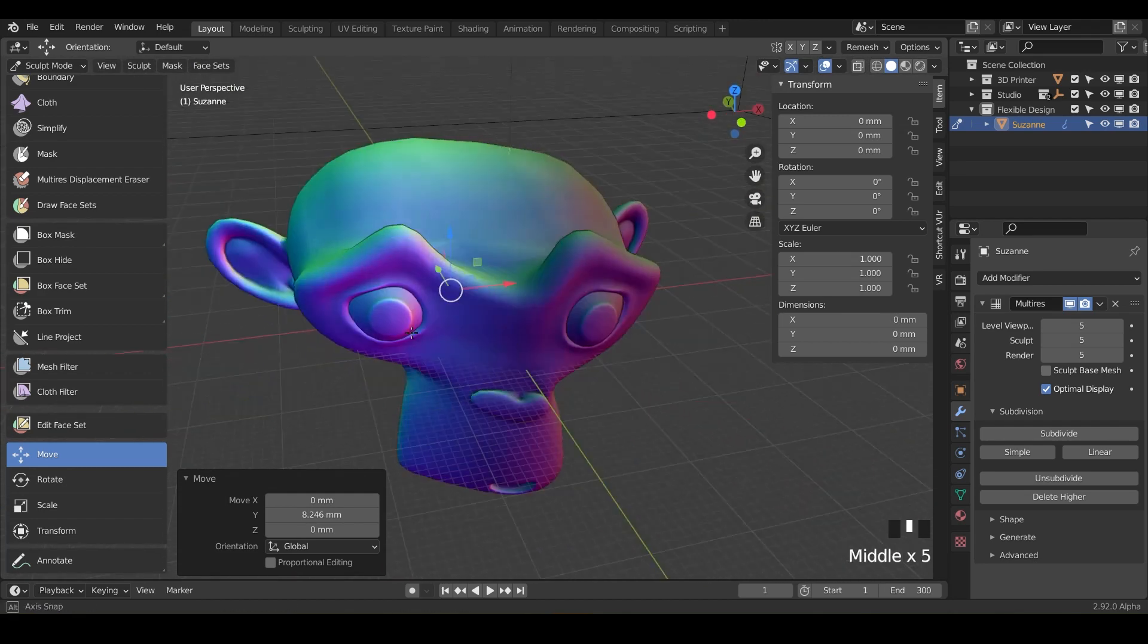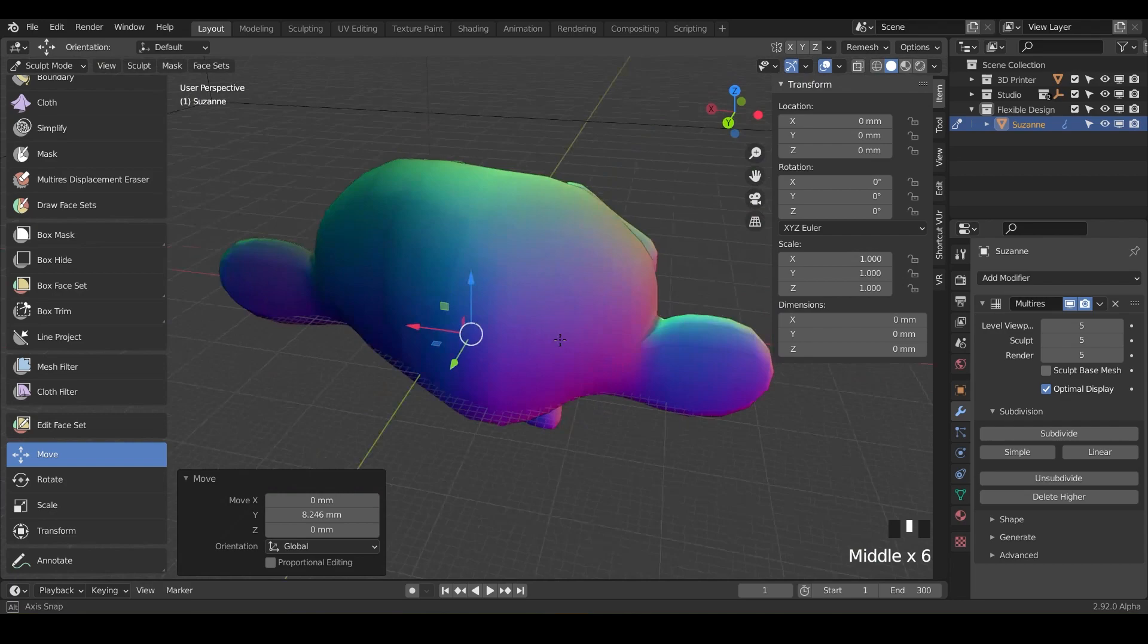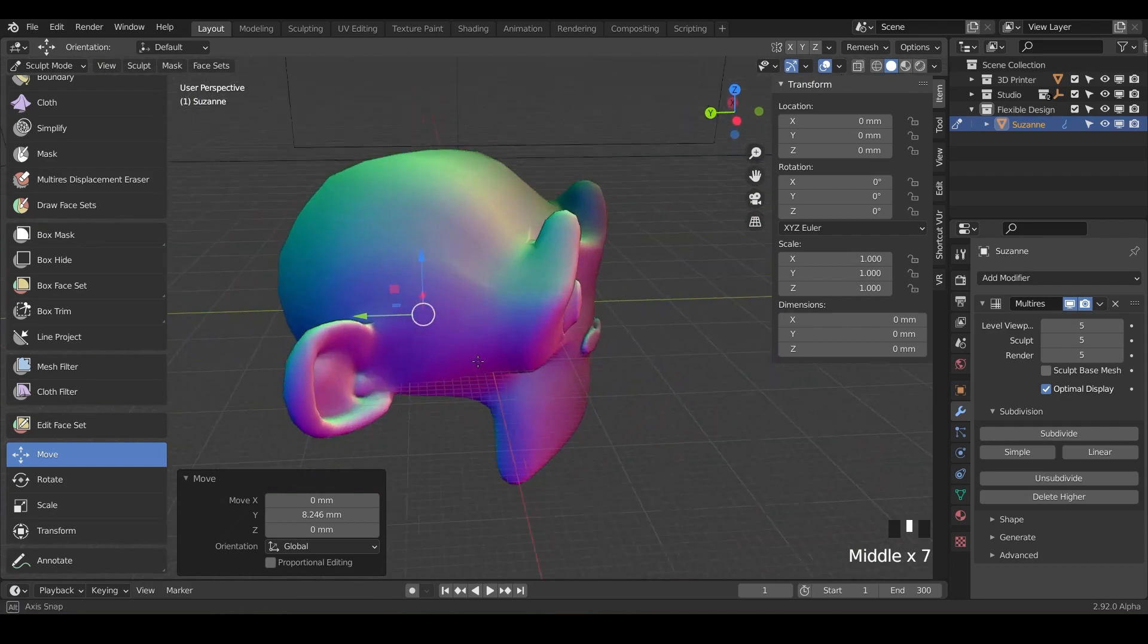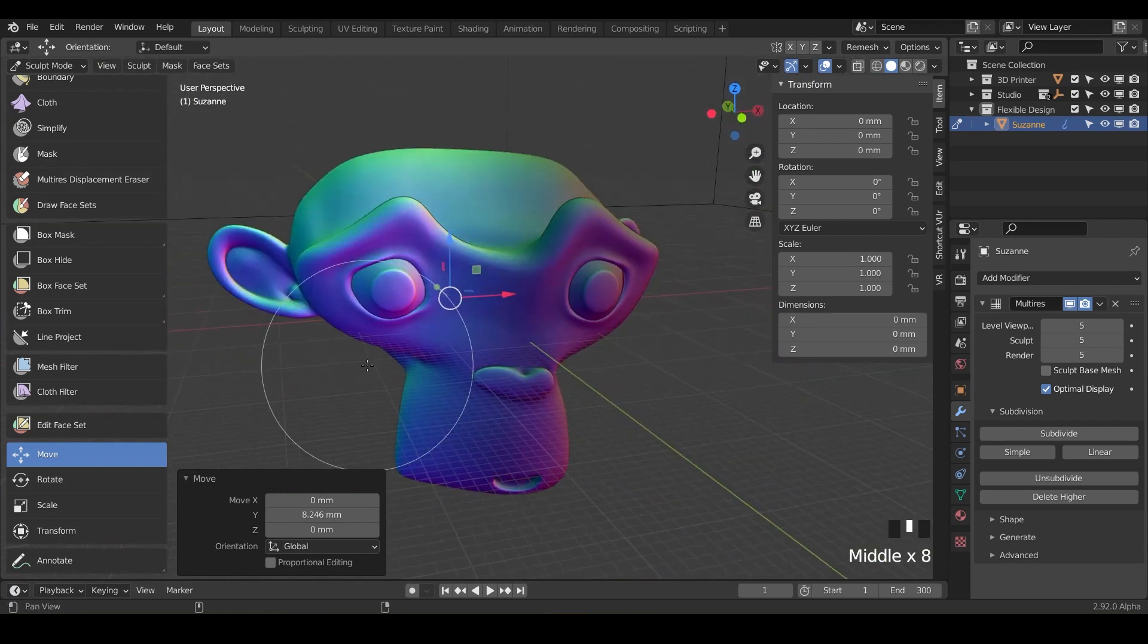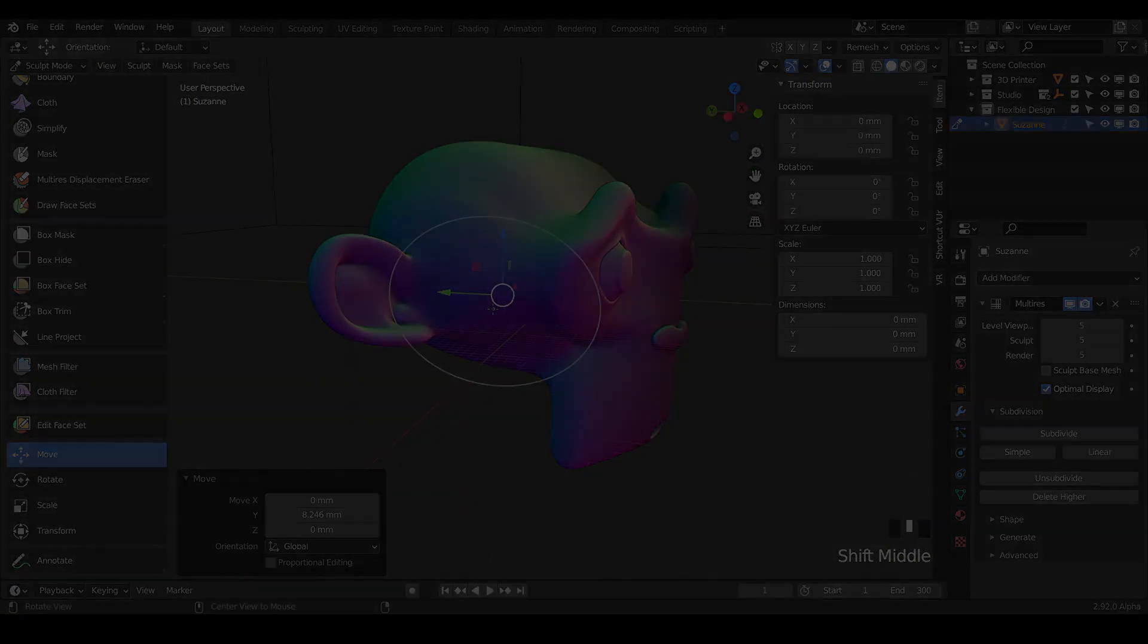Once you've moved Suzanne's head around a little bit, let's go ahead and jump into the next tool, which is the rotate tool.